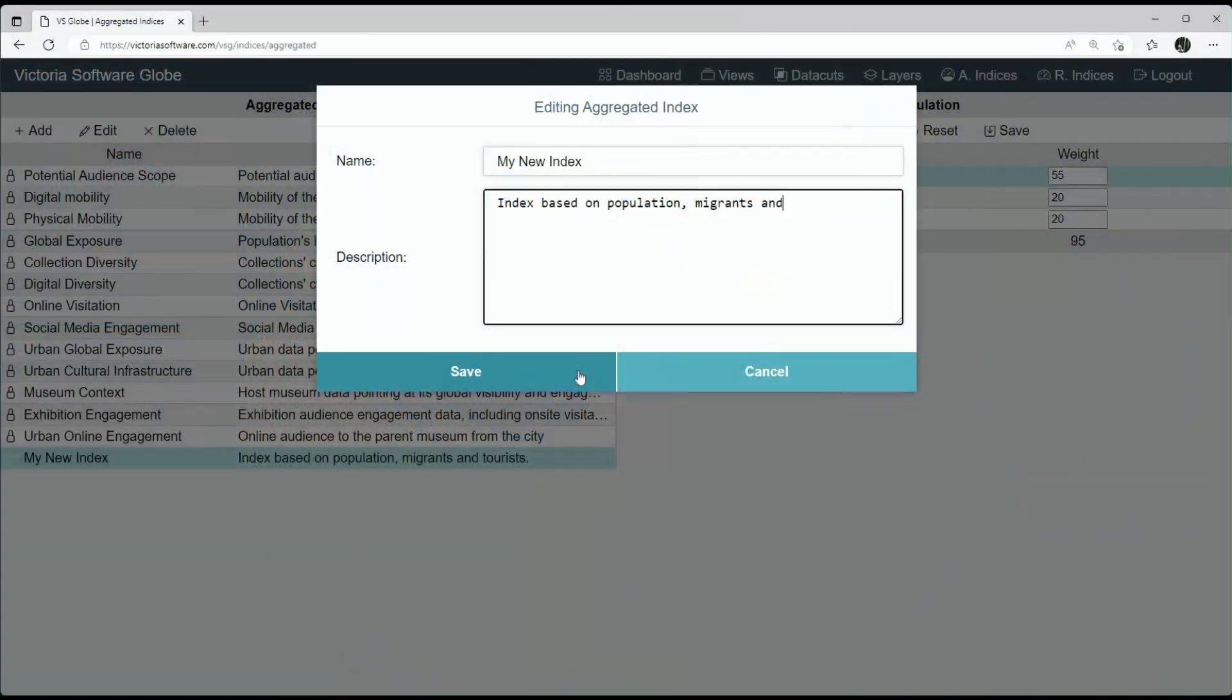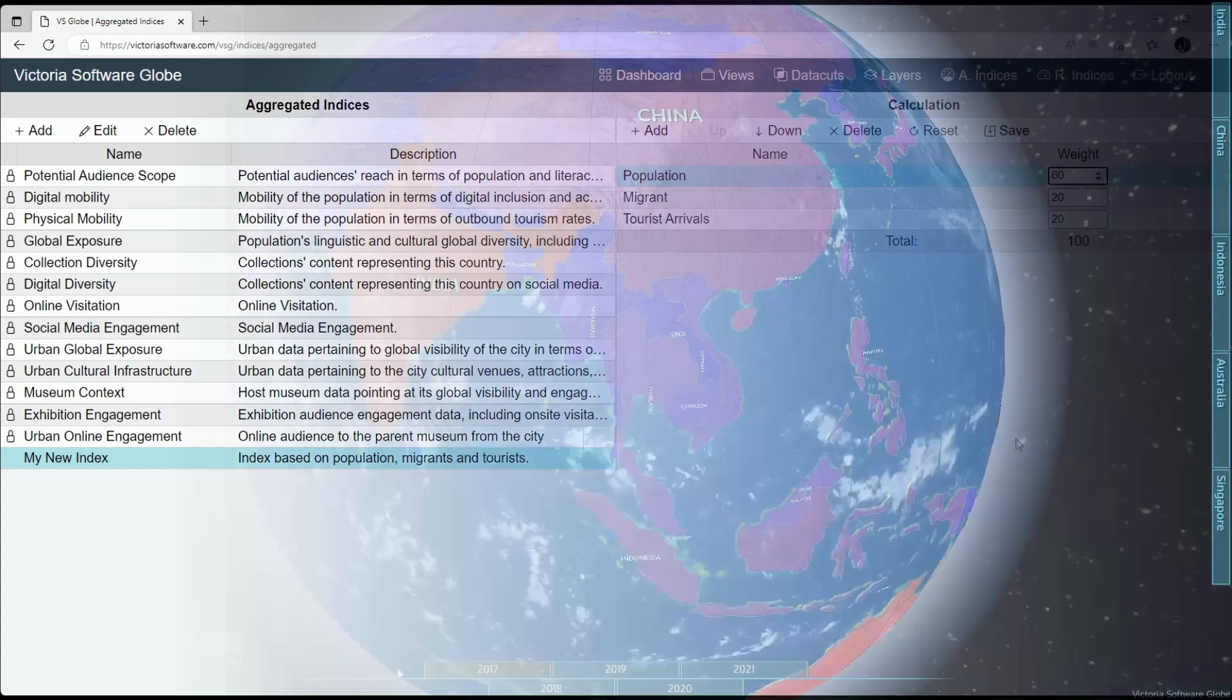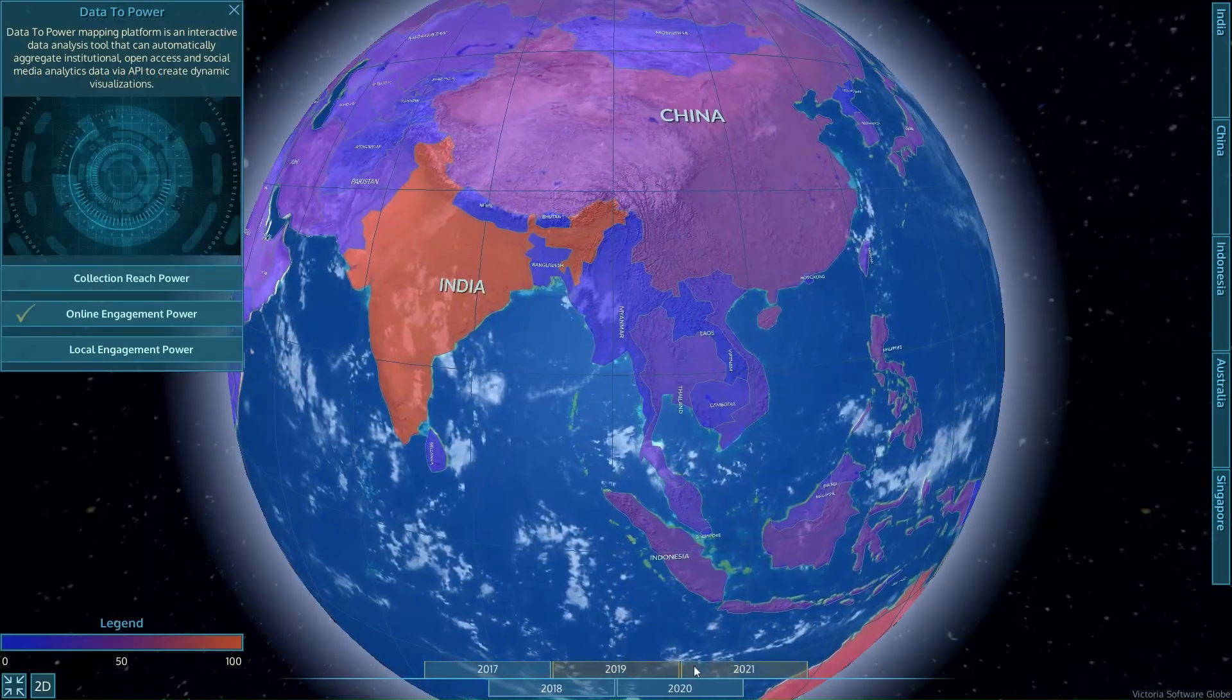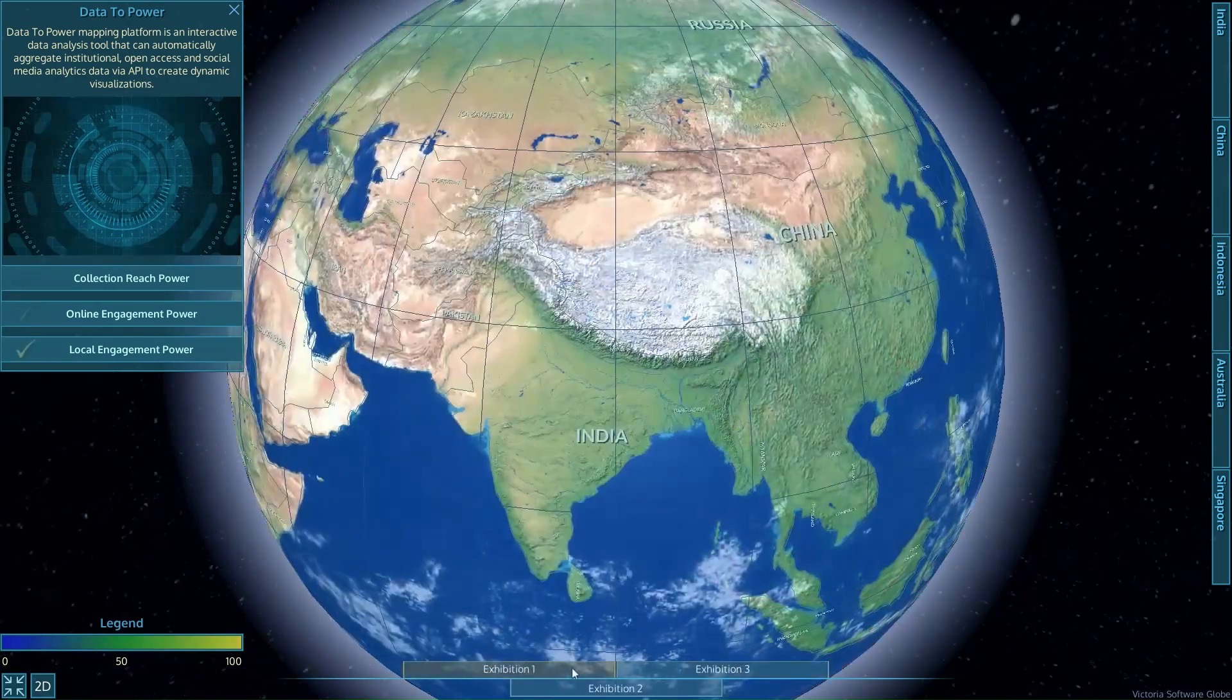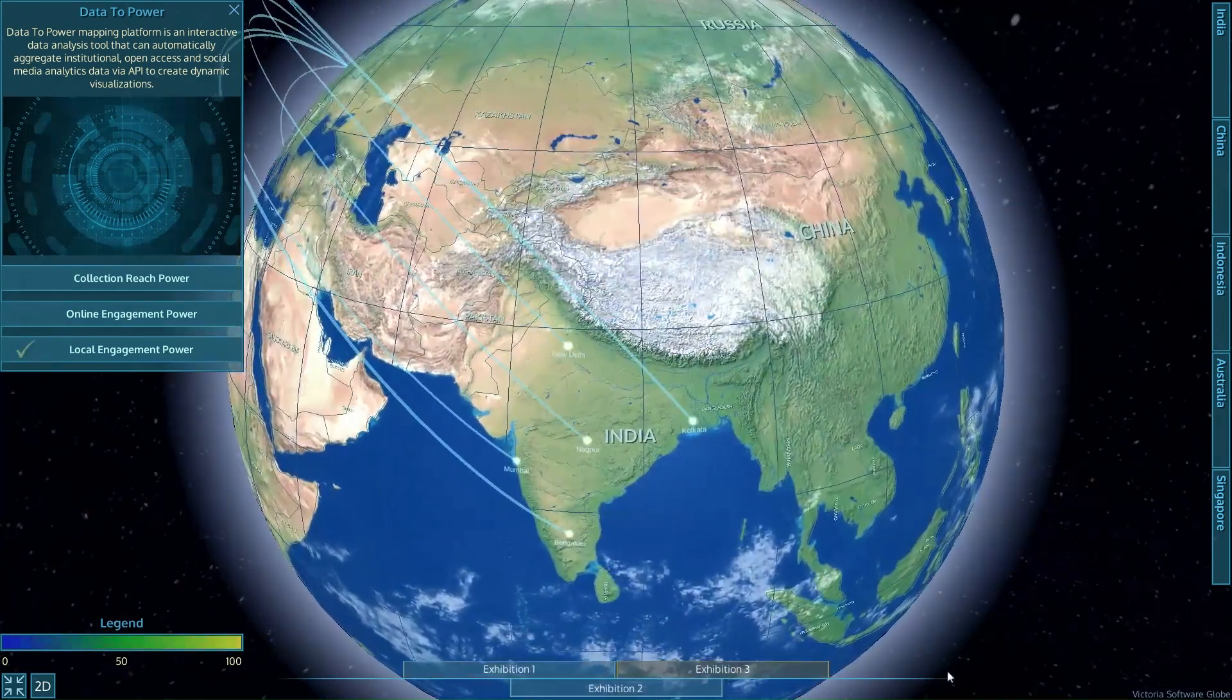You can annotate, categorize data and adjust their weights in developing indices. You can also compare multiple data sets by creating timelines across institutional data views.